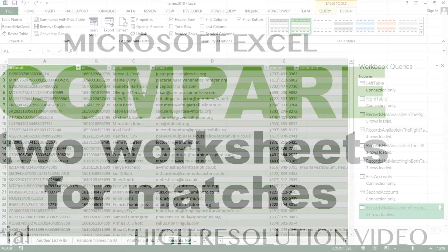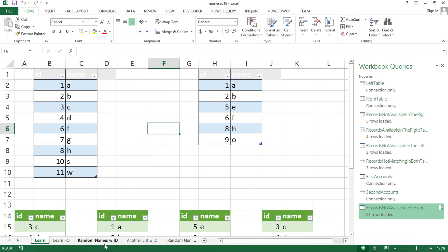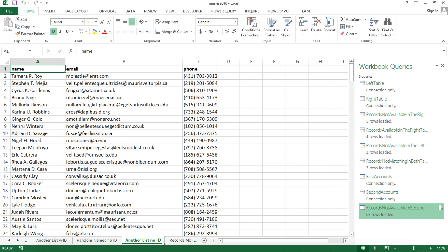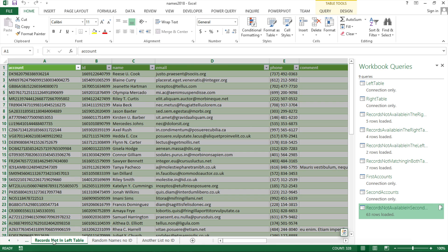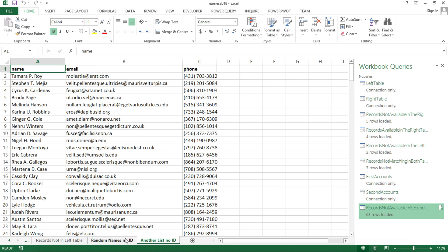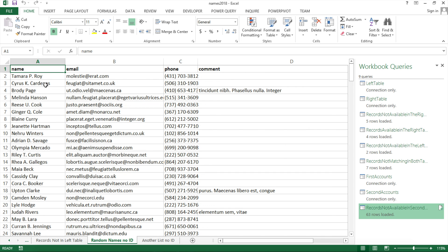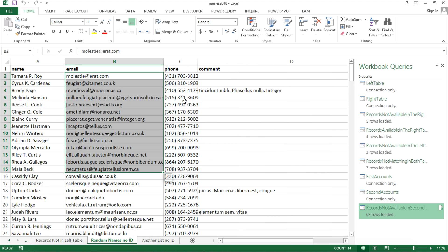That hopefully covers getting records that are matching or not matching in tables. But what if you have a different type of data? Say you have this list of names with emails and phone numbers, and this other list of names. The challenge now is that there are no IDs. Sometimes in this situation, you might be able to use emails or phone numbers, but you may have situations when you can't use one column as an identifier.